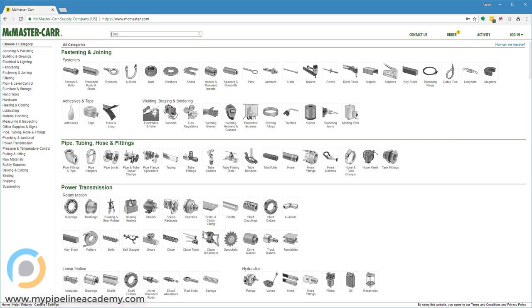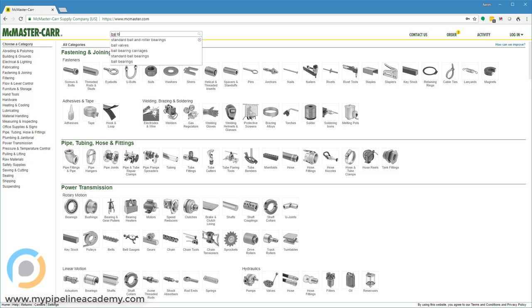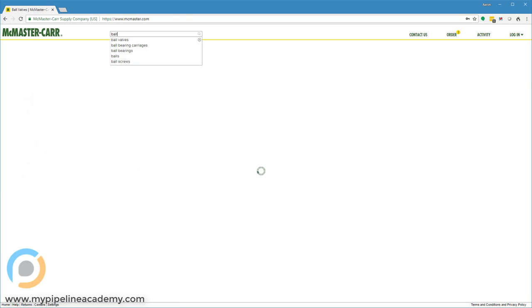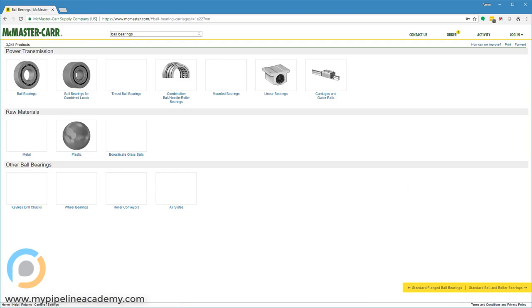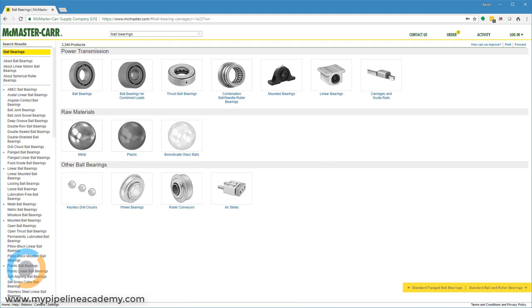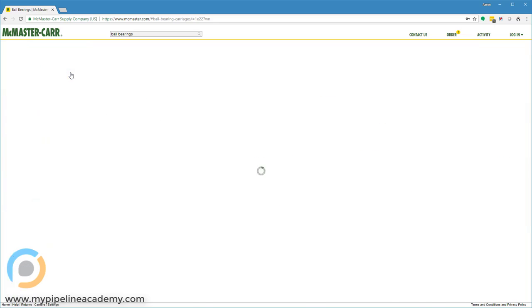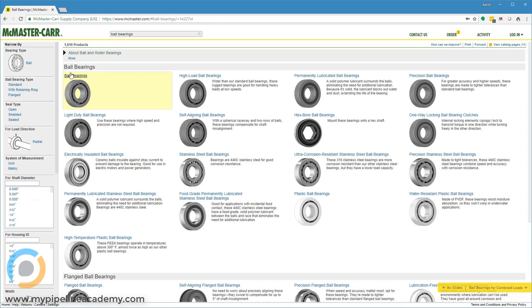In this video we're going to talk about ball bearings. Let's start here in McMaster-Carr, type in ball bearings. Ball bearings are a type of hardware that allow you to spin something very smoothly, very reliably and repeatably with very little friction.